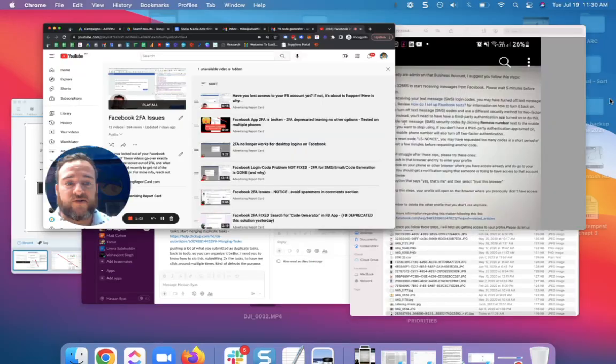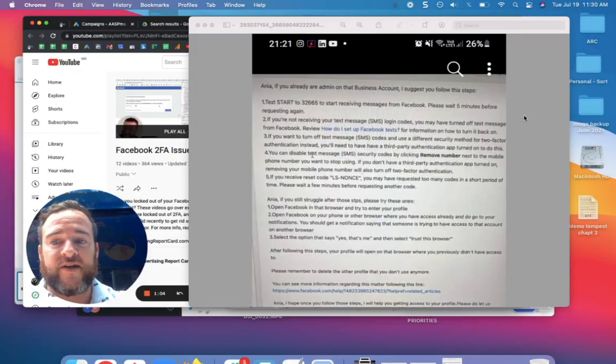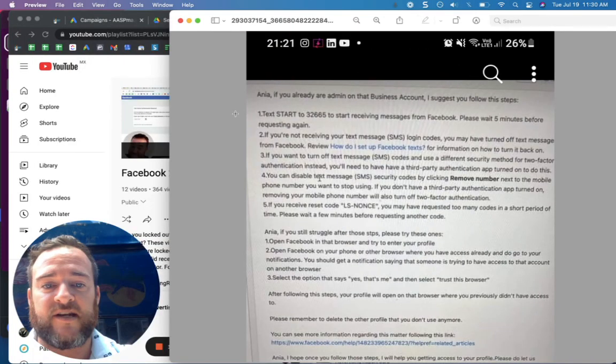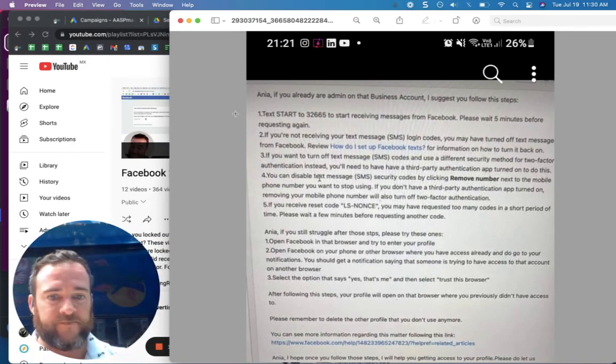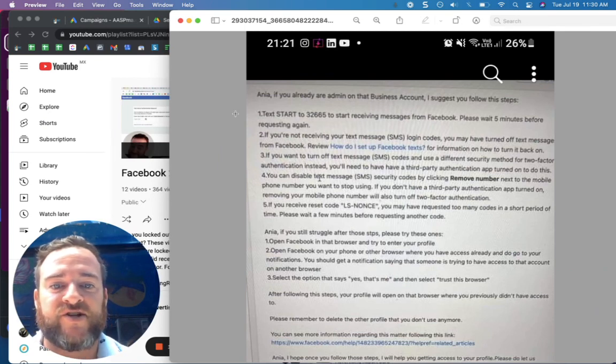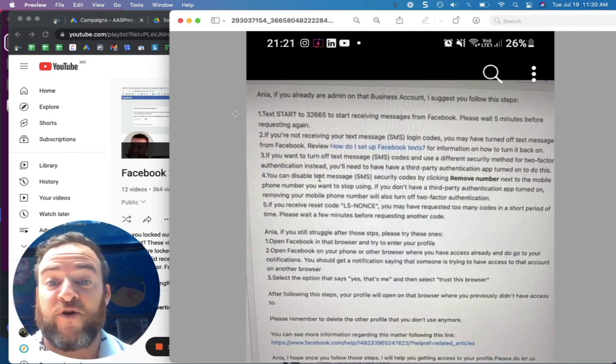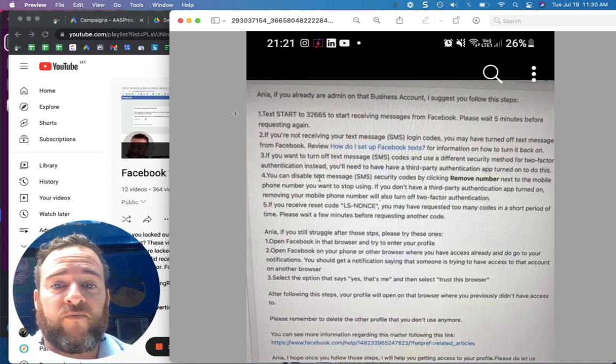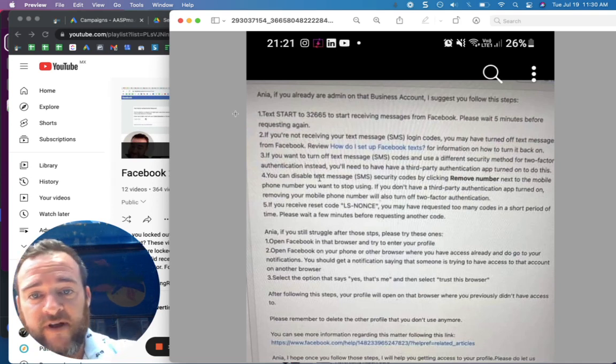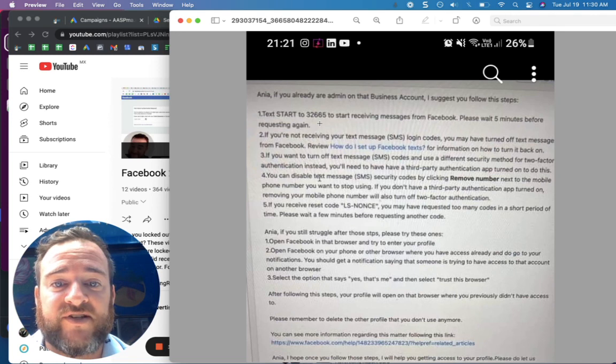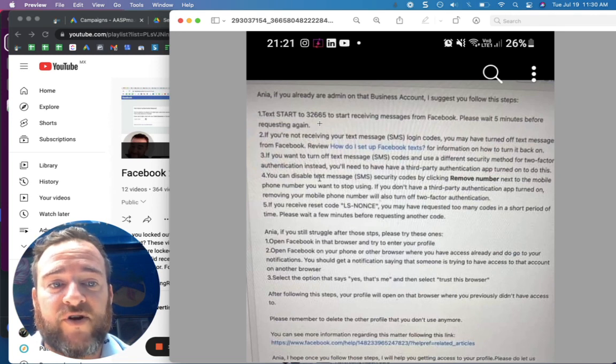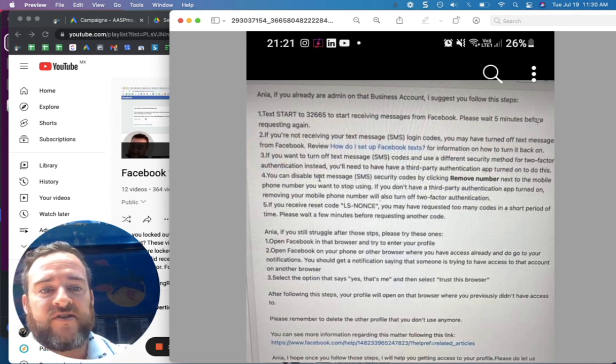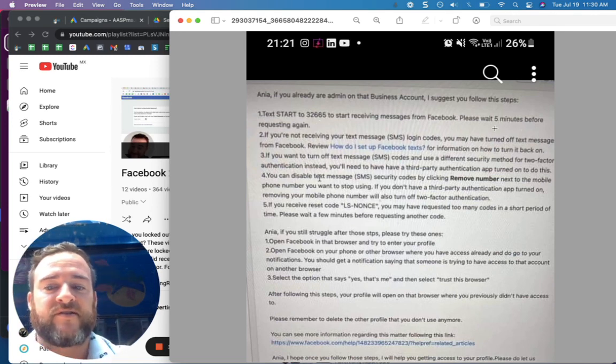So the solution today is unique because rarely have we seen Facebook support actually give this recommendation, and it also includes information I've never heard of before. What you can do is text START to number 32665. It's a short code through Facebook. And then she says, wait five minutes.